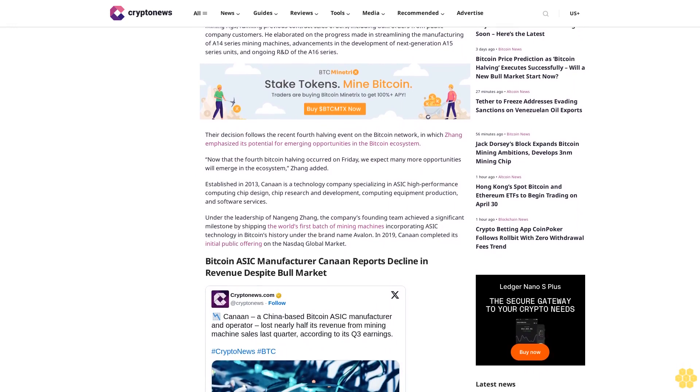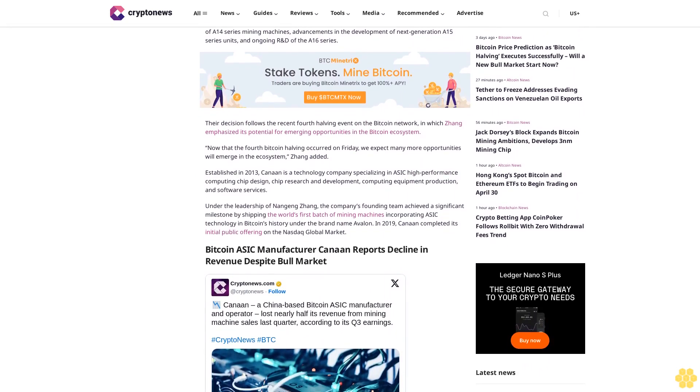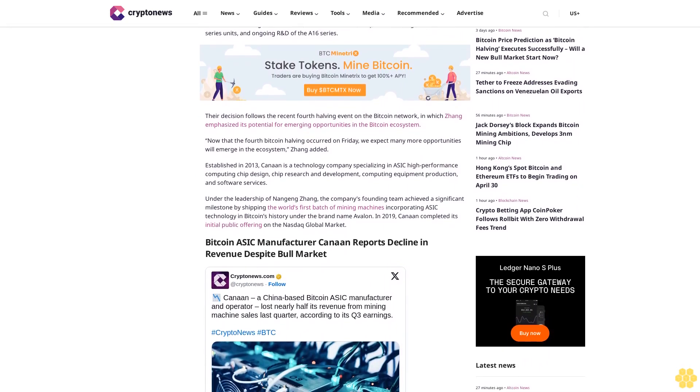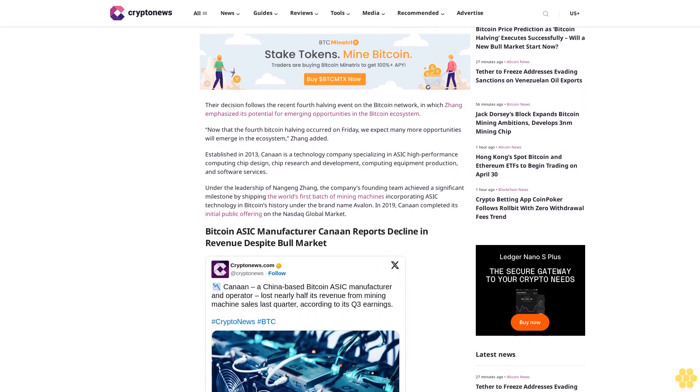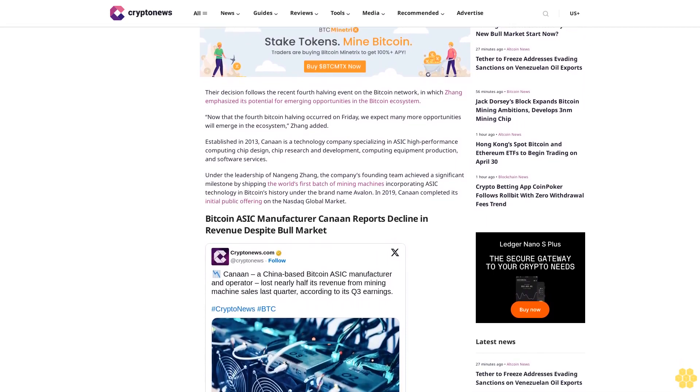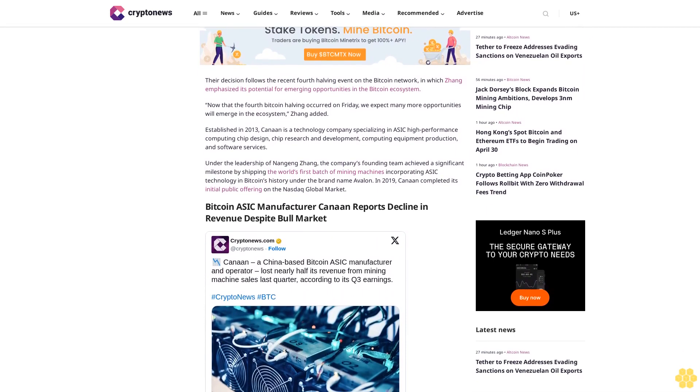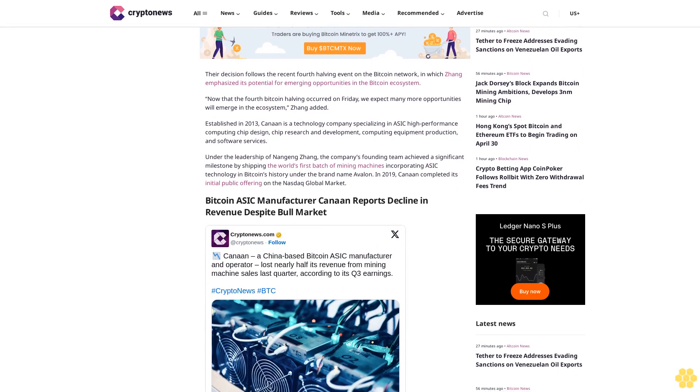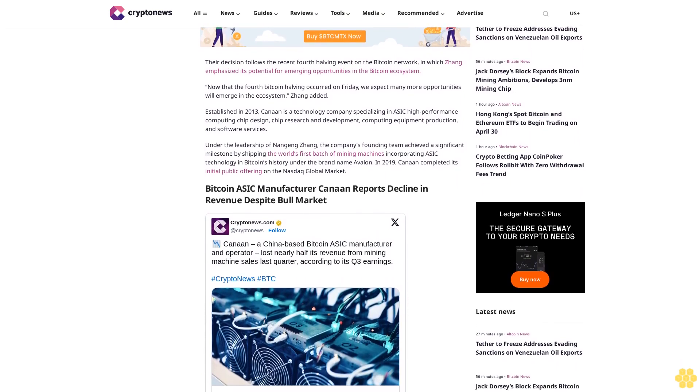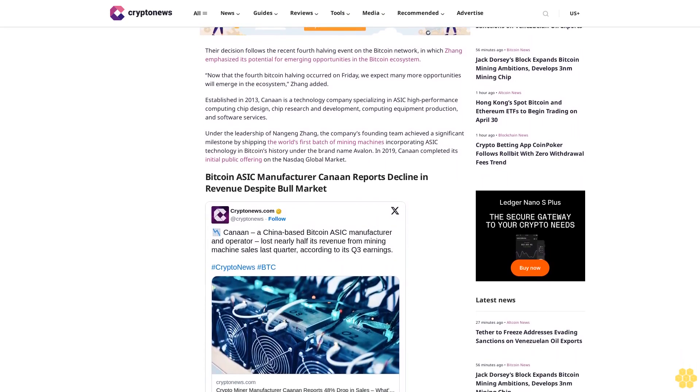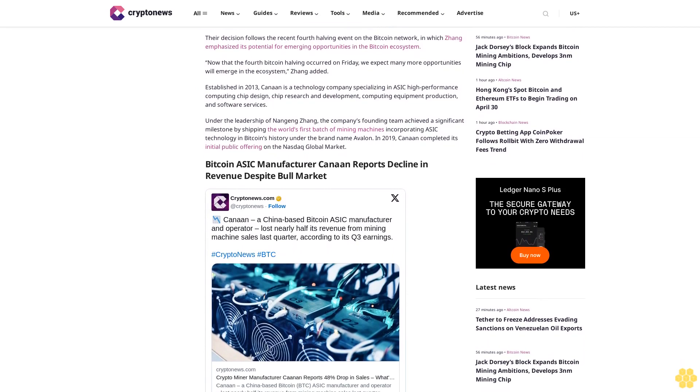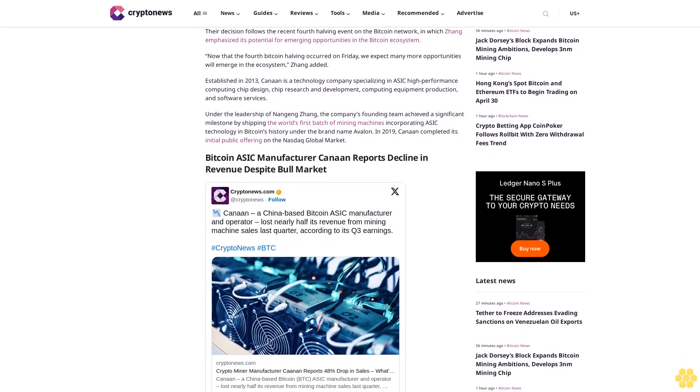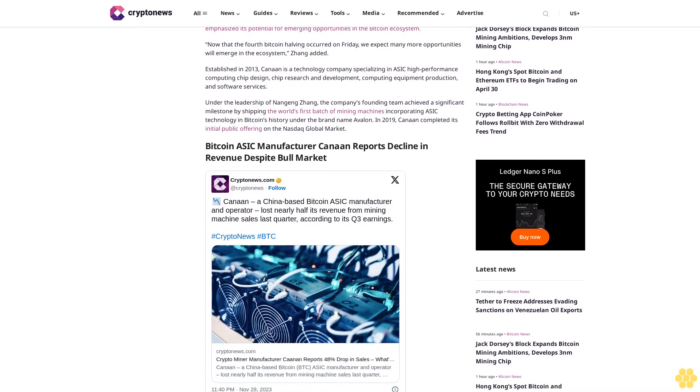He elaborated on the progress made in streamlining the manufacturing of A14 series mining machines, advancements in the development of next generation A15 series units, and ongoing R&D of the A16 series. Their decision follows the recent fourth halving event on the Bitcoin network.